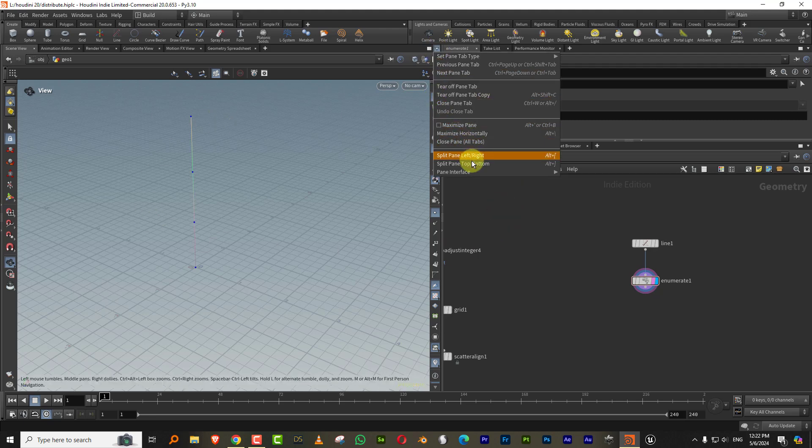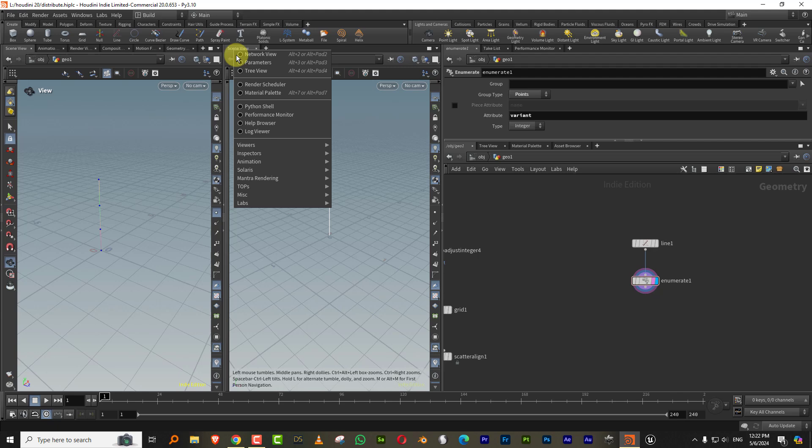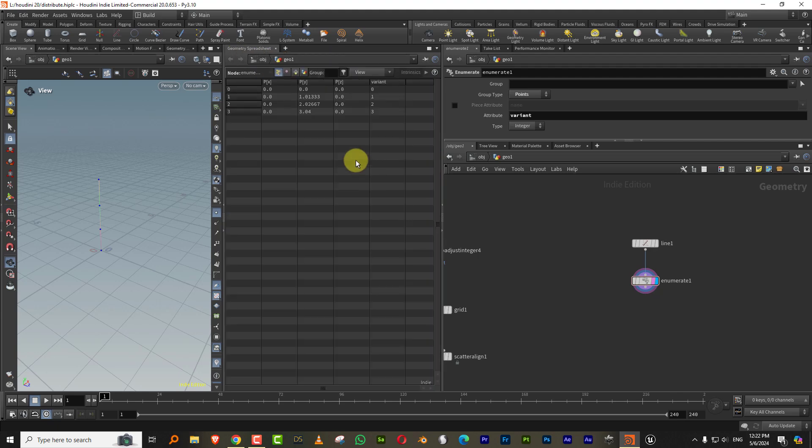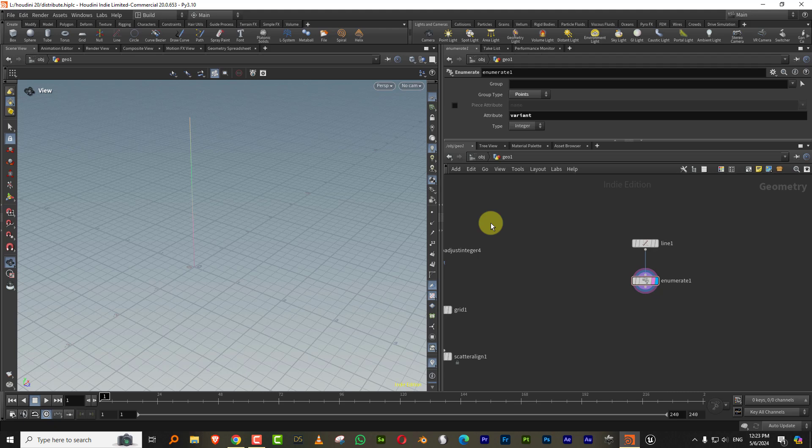There you go. So if I check this, if I do split left, right and make it like geometry spreadsheet, see, so you have variant 0, 1, 2 and 3. Now what I can do is let's say I'm not going to make a shelf, but let's do something simpler.